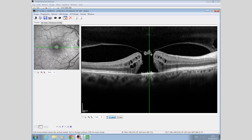The retinal cross sections show intraretinal cysts at the level of the inner nuclear layer and outer nuclear layer. The cysts in the outer nuclear layer have flat bottoms, which is consistent with vitreomacular traction.